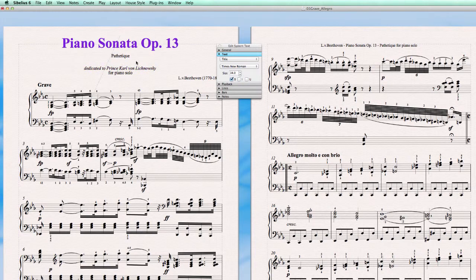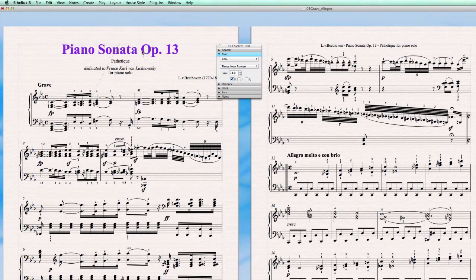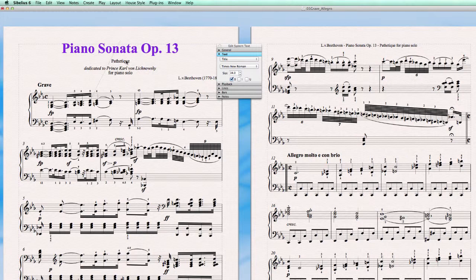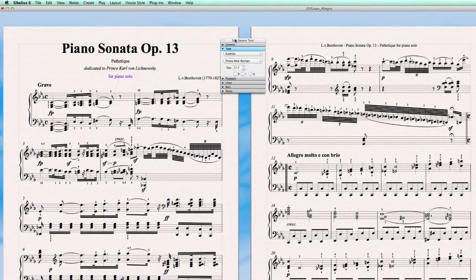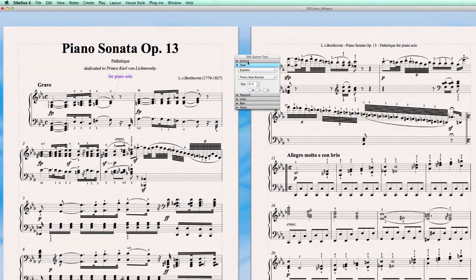That is the way we set the house text style. In the next video I'm going to explain how to also define the positions of these text elements. That's another story. See you in the next video.